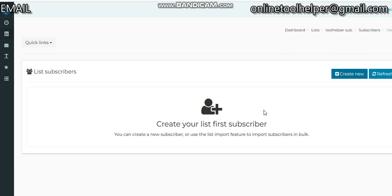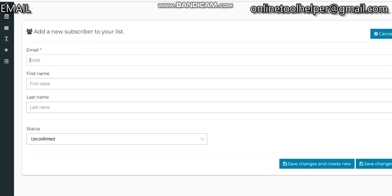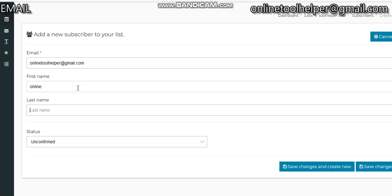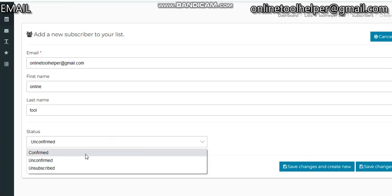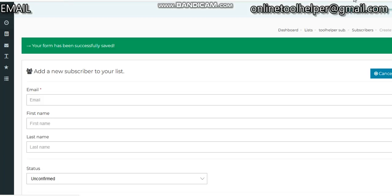Going to add one email. Click on Create New. The email address - let me put onlinetoalpha at gmail.com. That's the name. Confirm this, then click on Save Changes. So this subscriber has been added. We can go back.